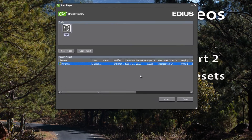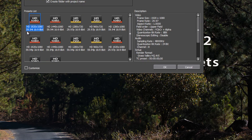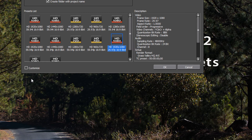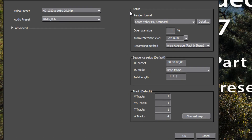After relaunching, to check if EDIUS remembers our customization, click New Project to get the presets list. Select the preset we customized, hit the Customize button, and open it up. As we look at it, we can see that it is not remembering those changes. So in this tutorial we're going to show you how to set up customized presets that EDIUS will remember.